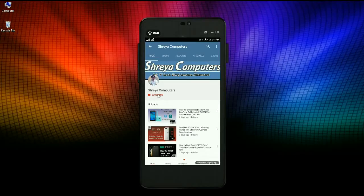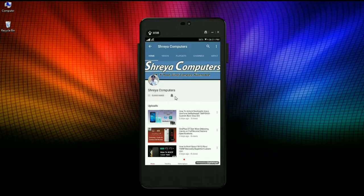Subscribe to our Sreya Computer channel and press the bell icon to watch the latest technology videos first. To make this ROM backup, let's get started friends.